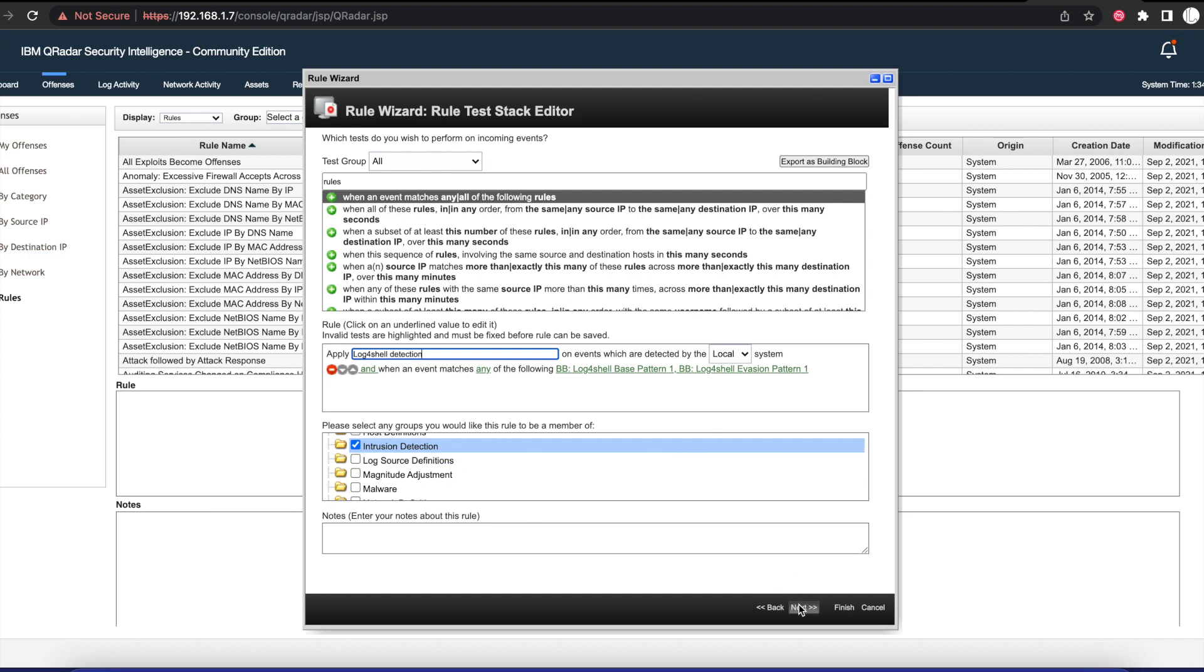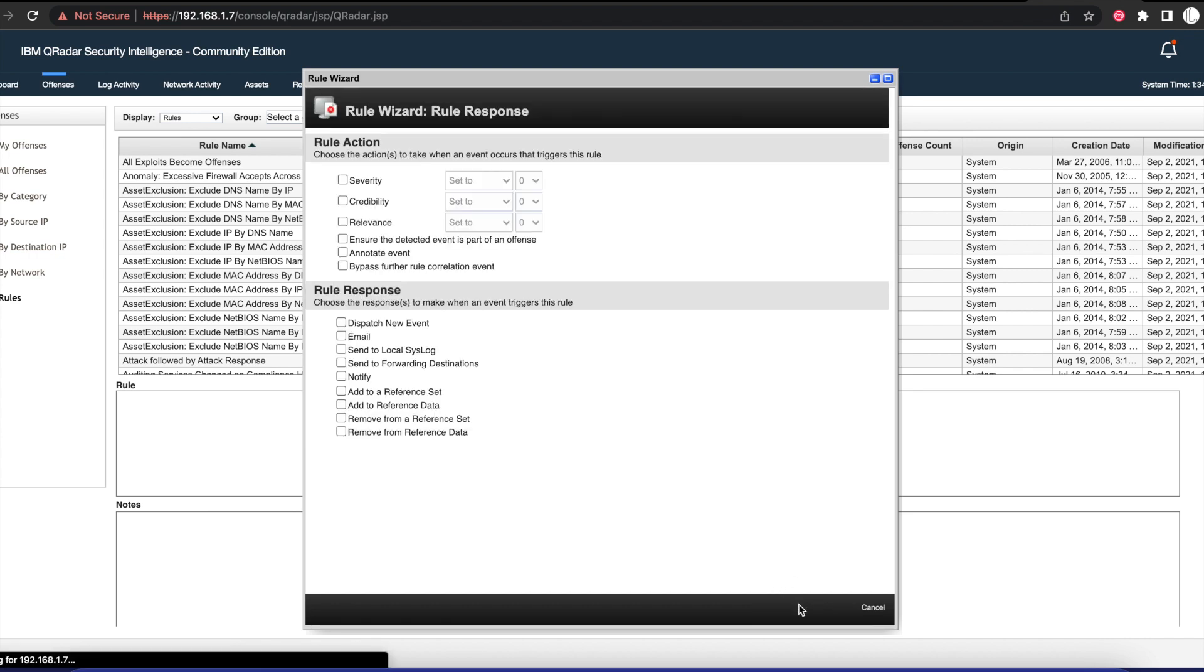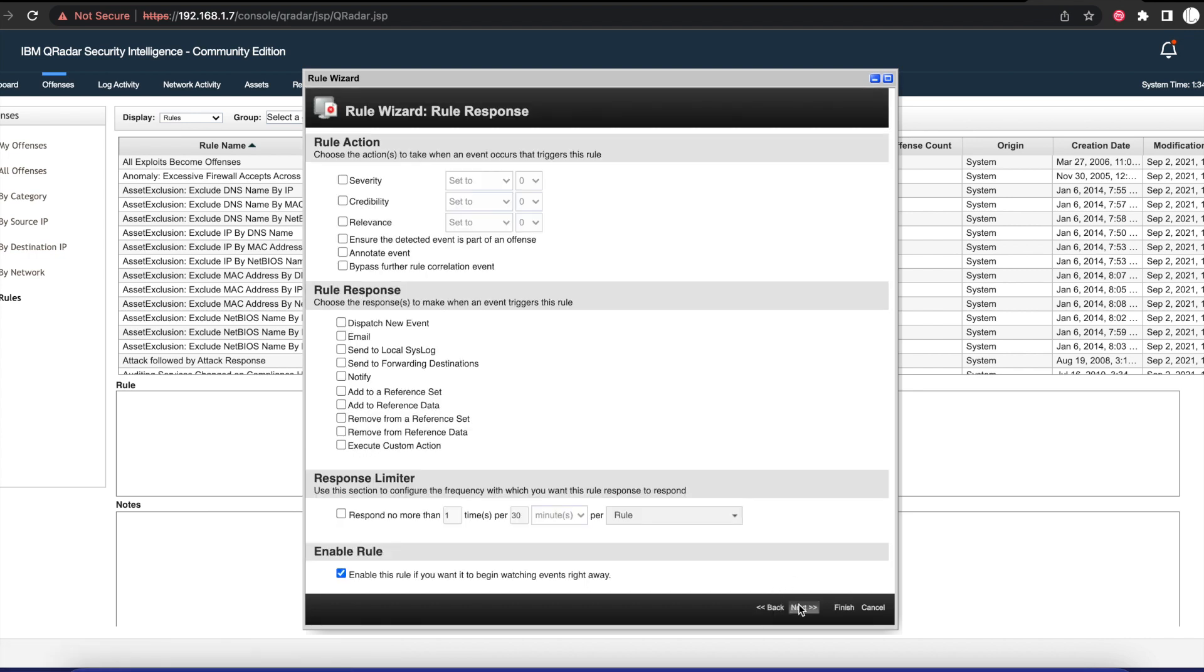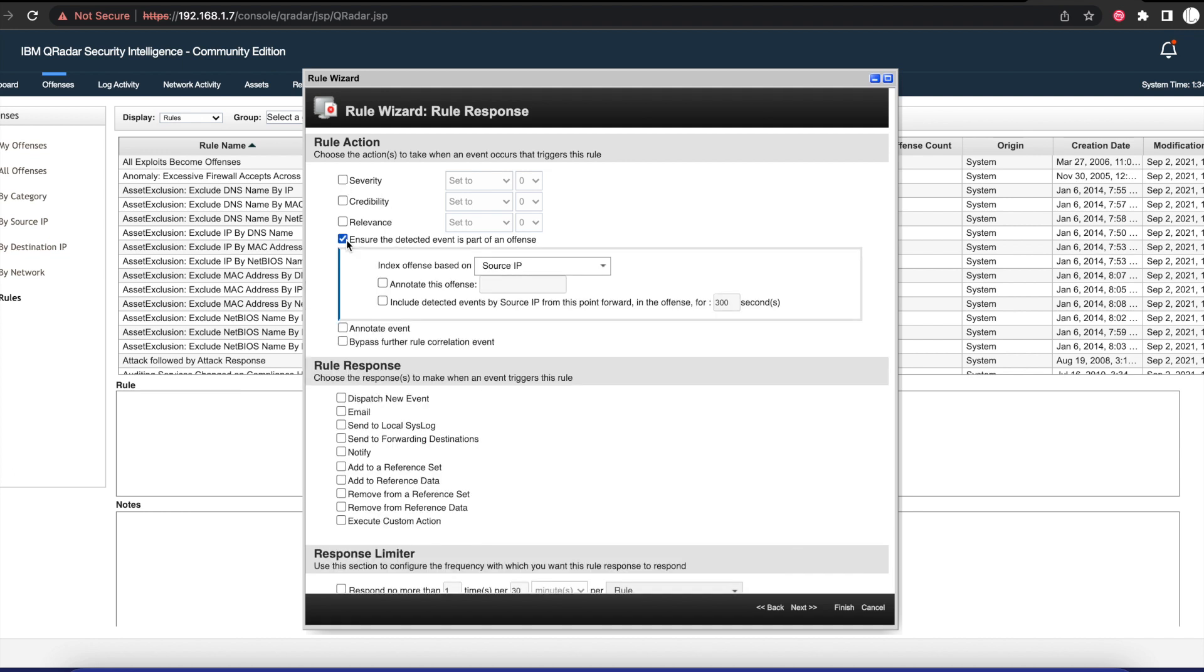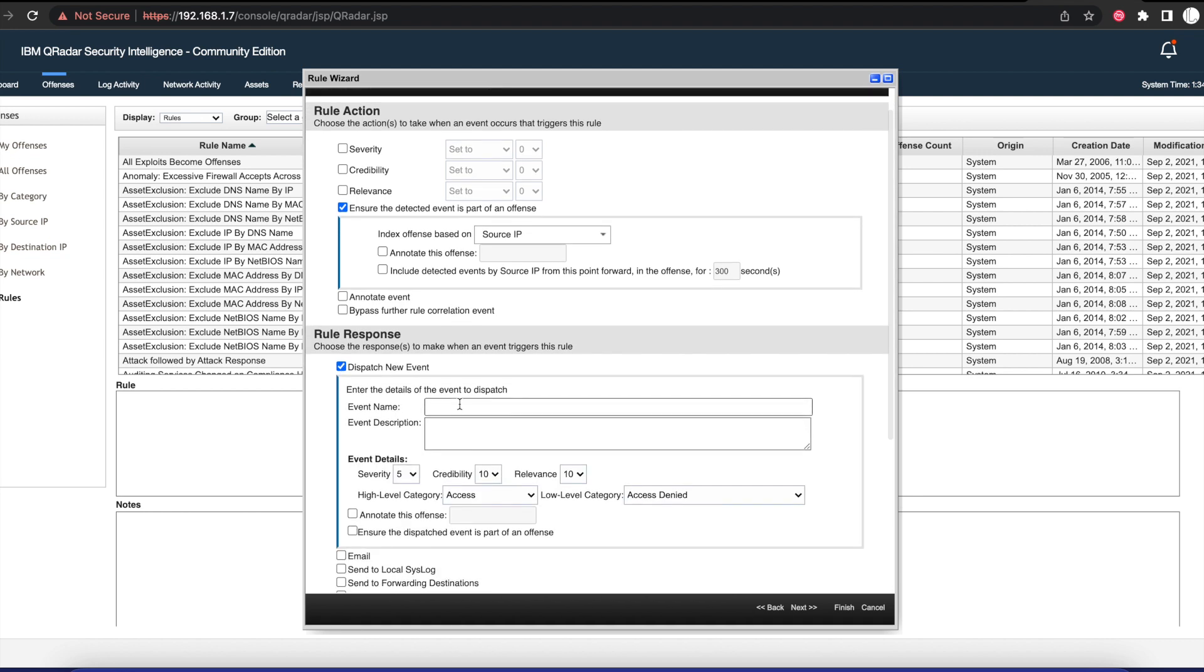Then we're going to go next. We want to ensure that this detector event is part of an offense, so we want it to be by source IP. We're also going to select the option for it to dispatch a new event, and we'll call this event 'Detected Potential Log4Shell Activity.'